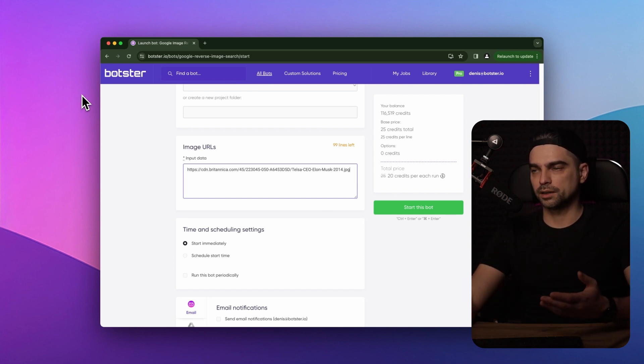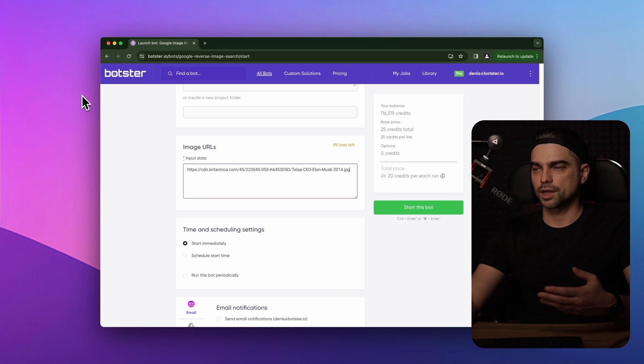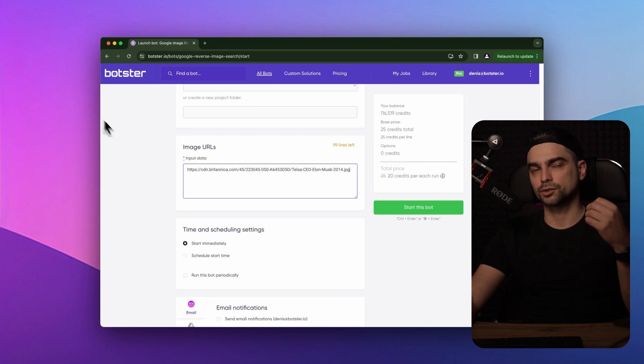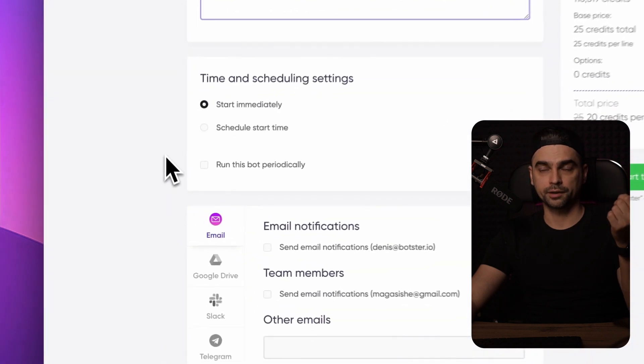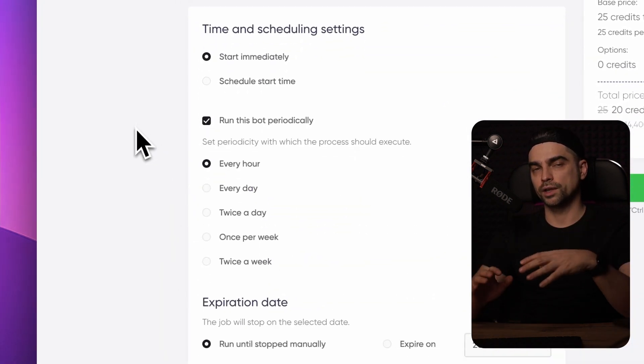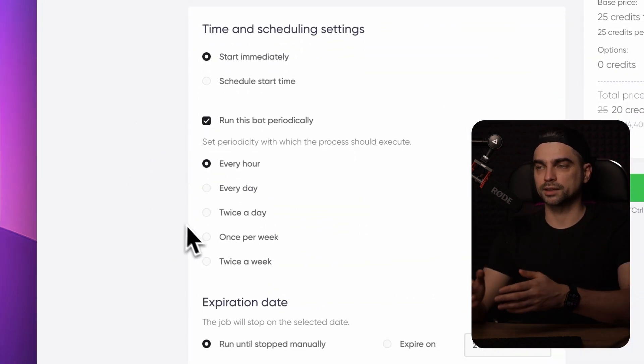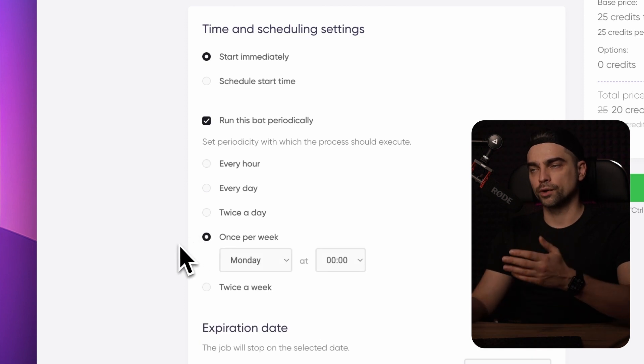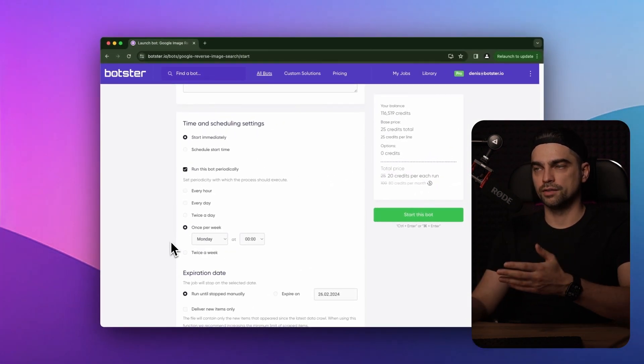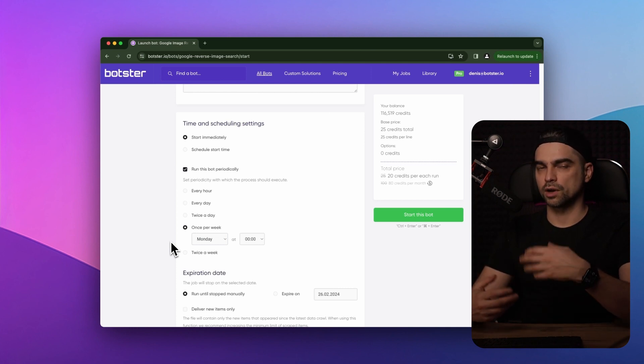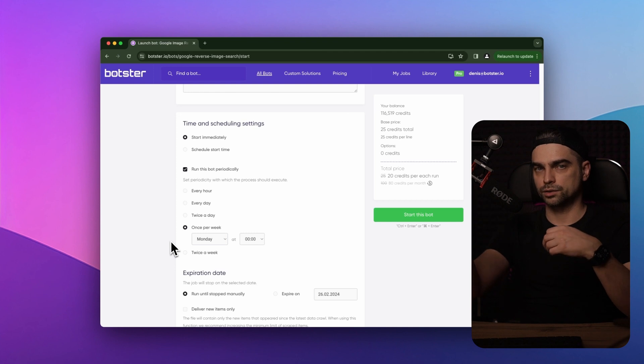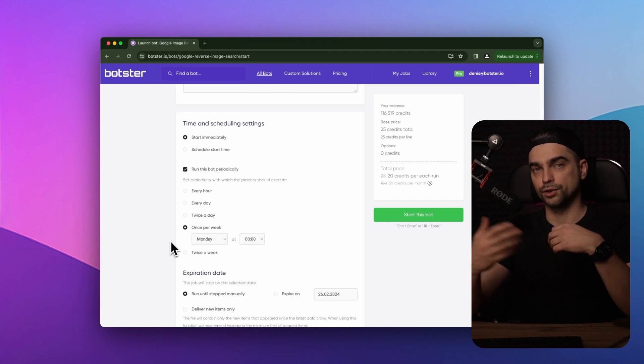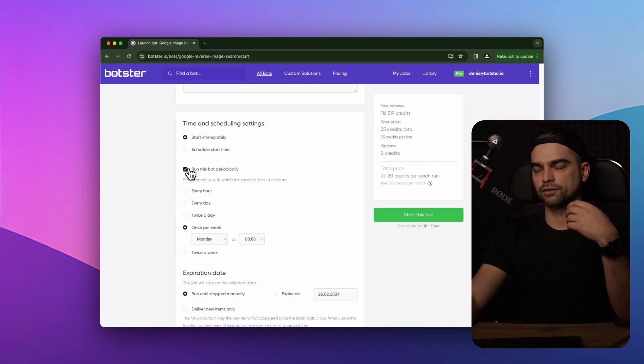So I've pasted my link to the image and now I can tweak the time and scheduling settings. I can tell the bot to run periodically and schedule data delivery. So for example, every week the bot will run this process and will scan the web for usages of this particular image. So every week I will receive a file with links to web pages that are using this image. I'm not going to do any of that in this video.